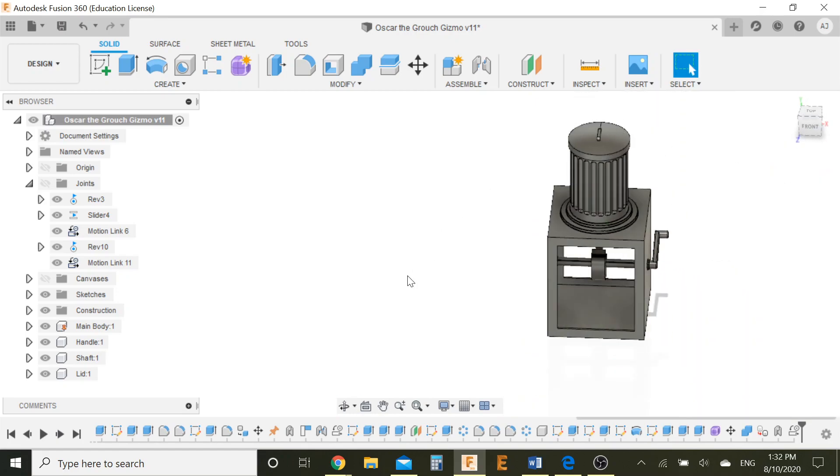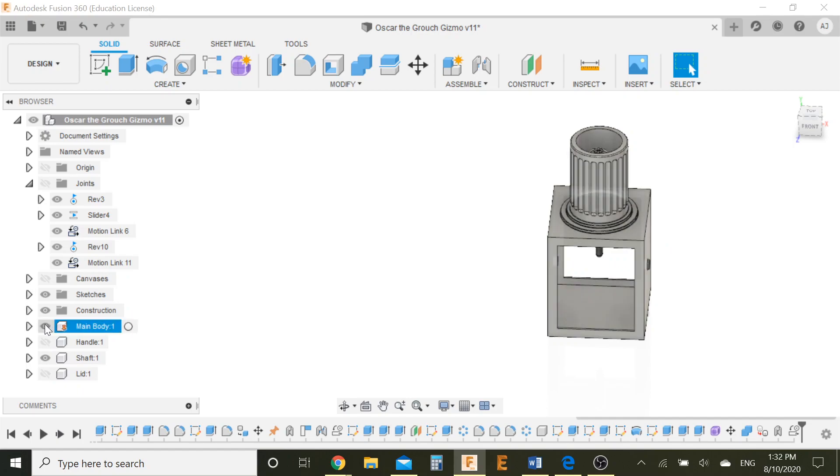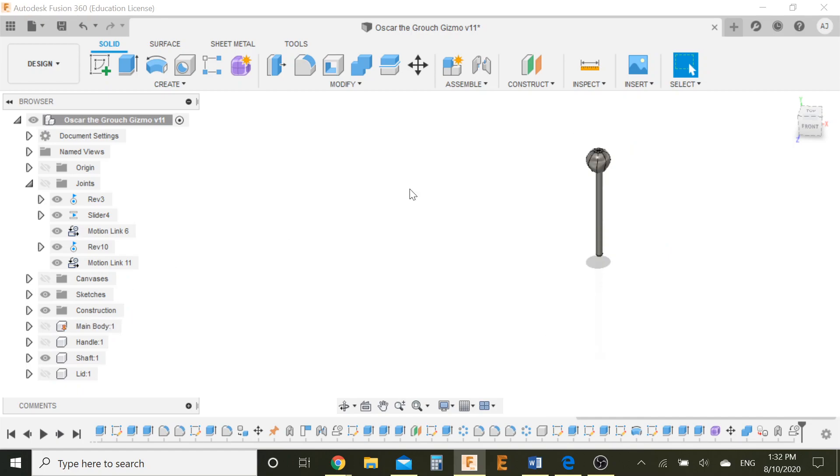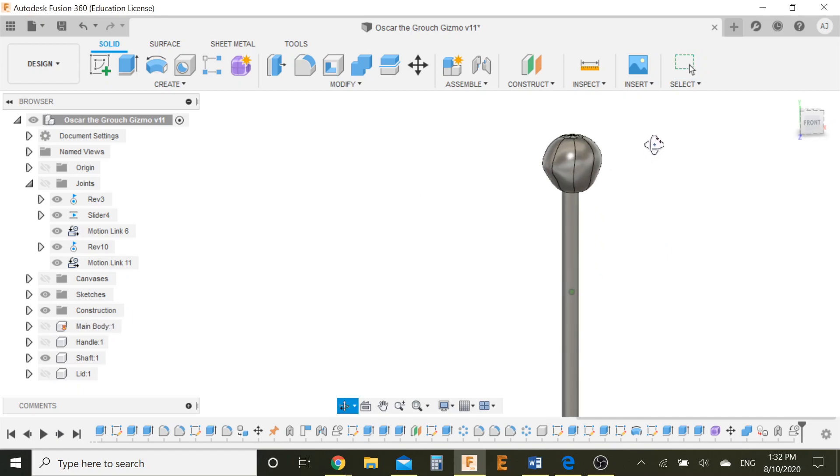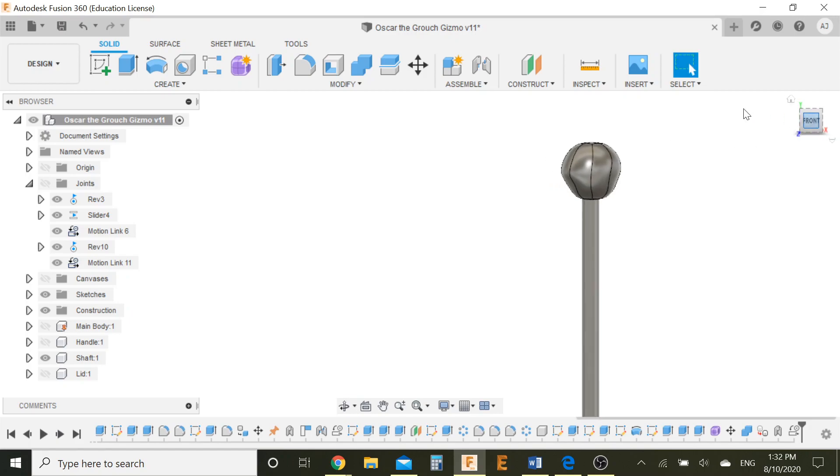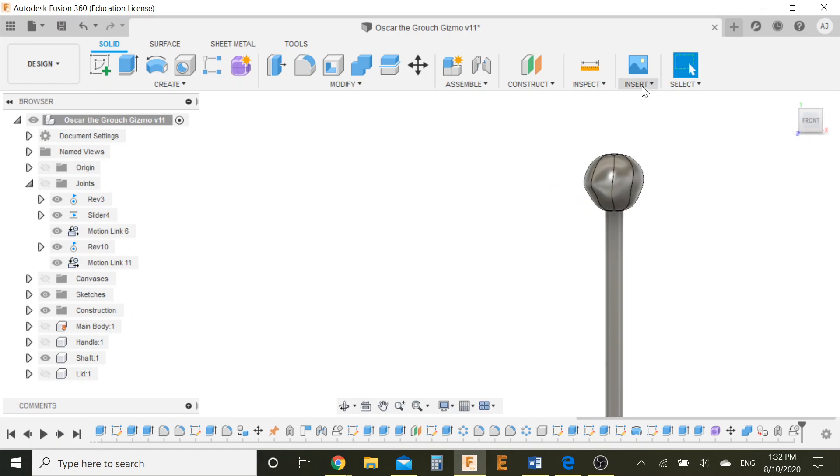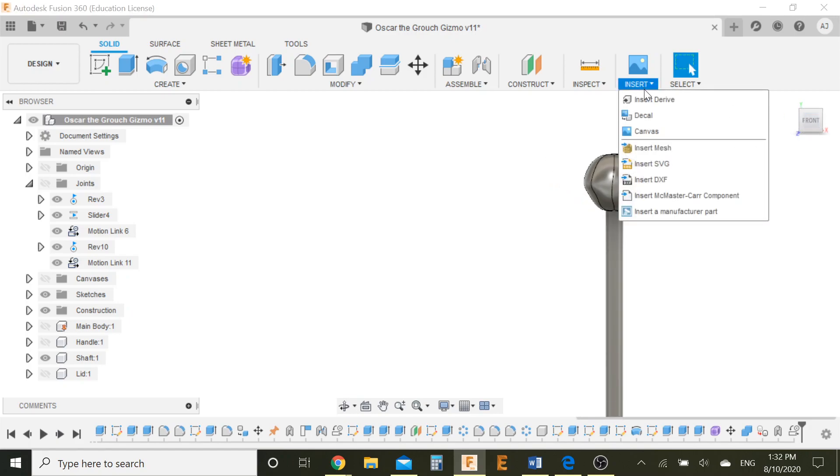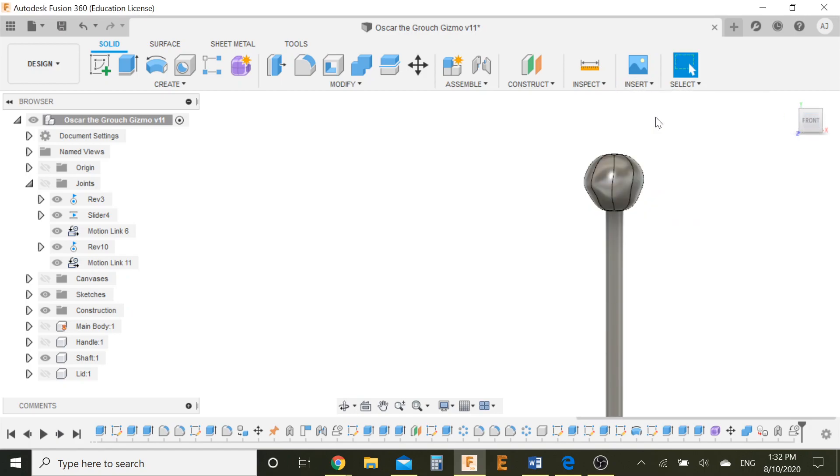Now, let's first do the decal. So to apply a decal, I want to look at the face first, so I'm going to get rid of everything that's not face. So, main body, and I just have that. That's perfect. Now, I want to get a nice front view of this, and I'm going to go insert decal.